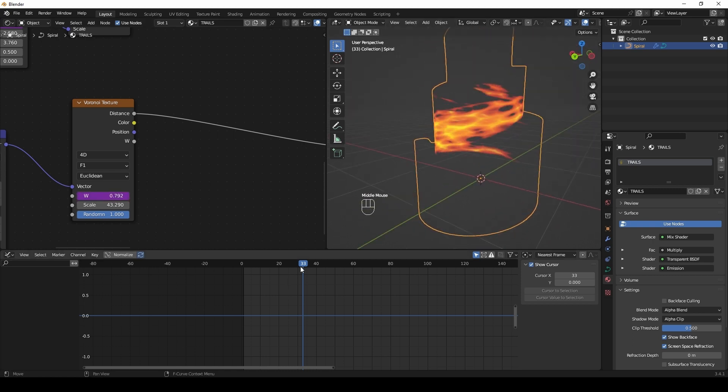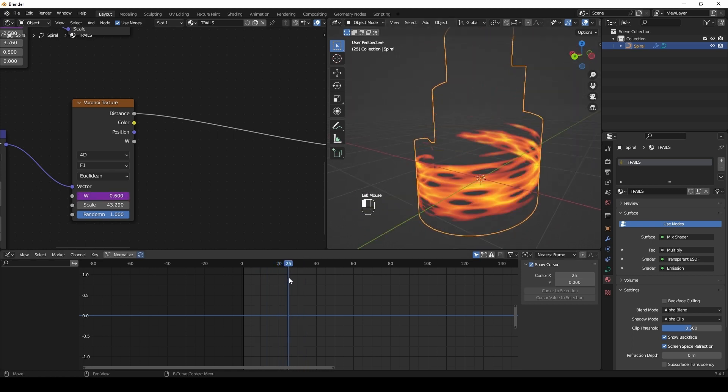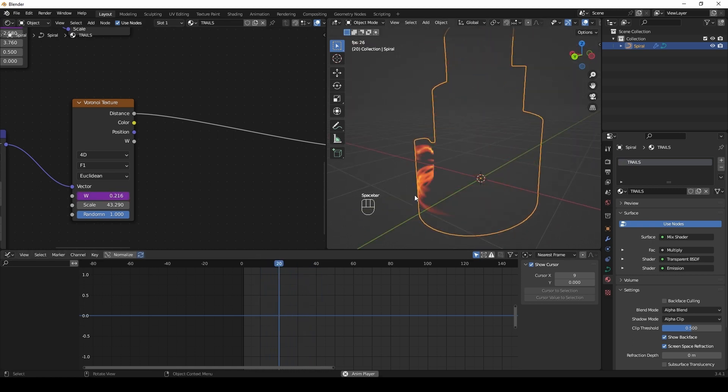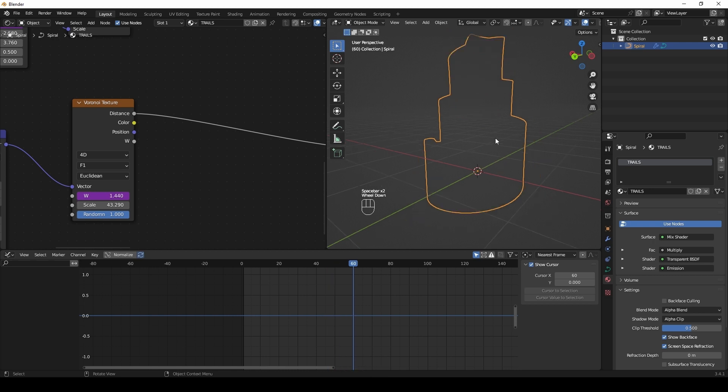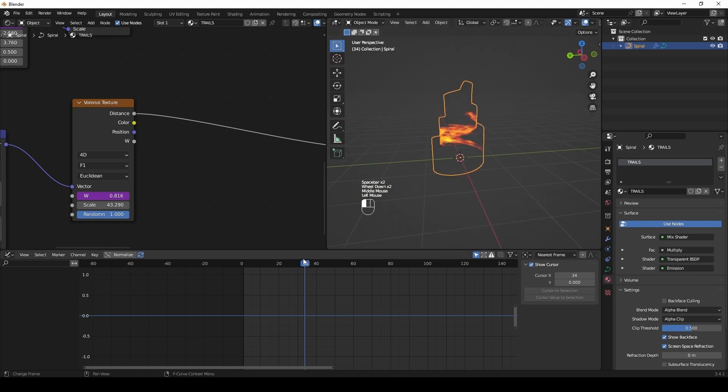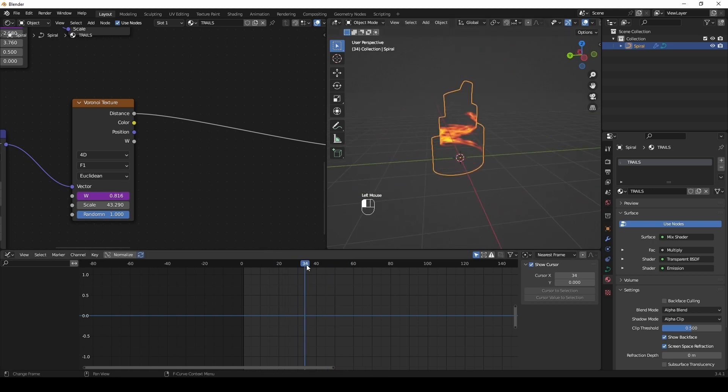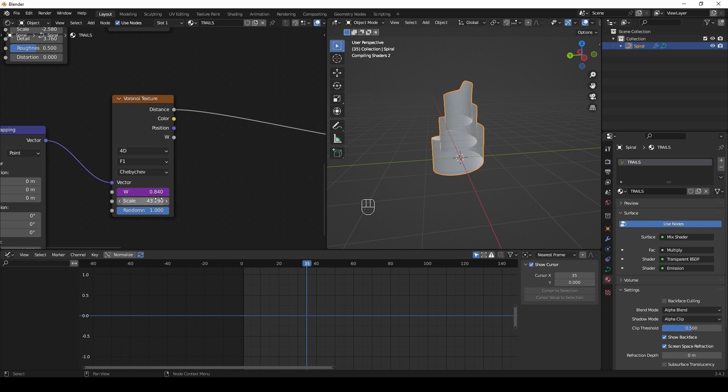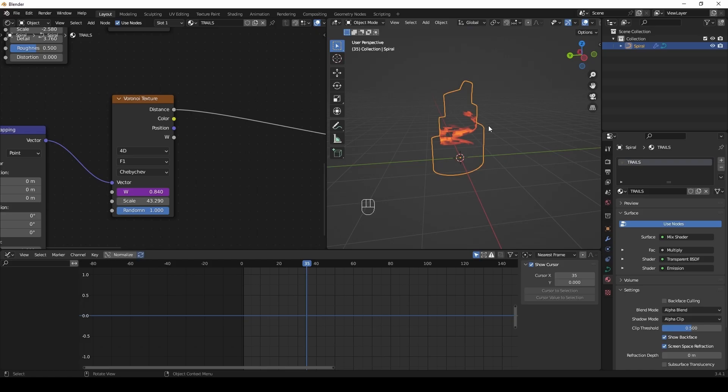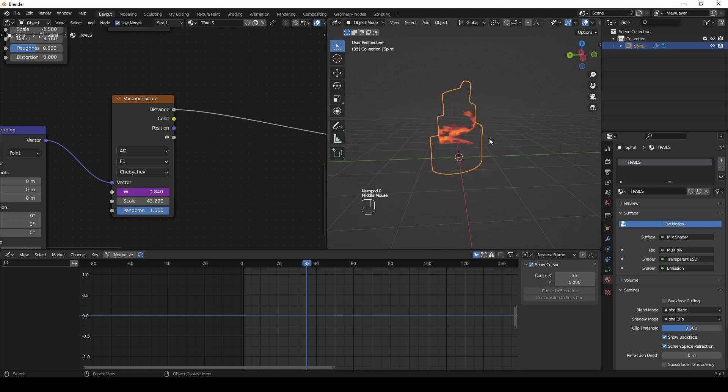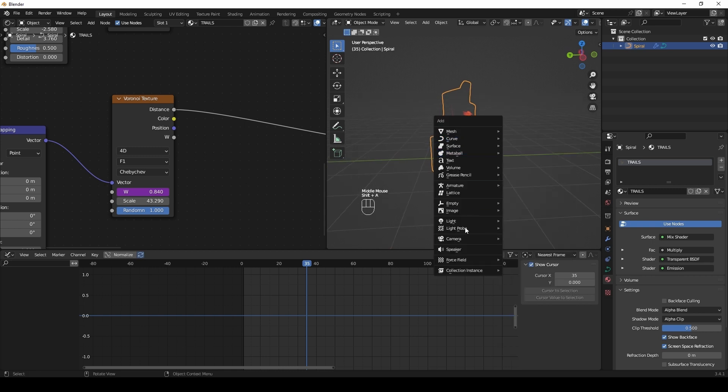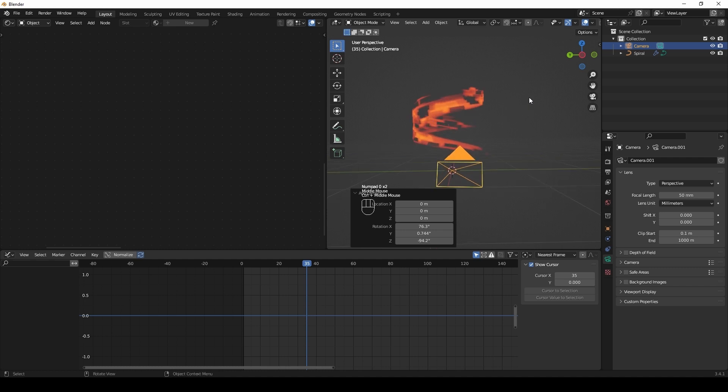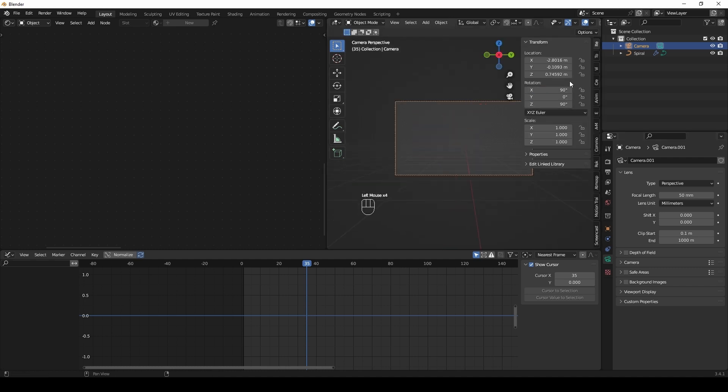So you can play with settings to reach your original result. Be free to experiment. Create a camera and prepare it to render.